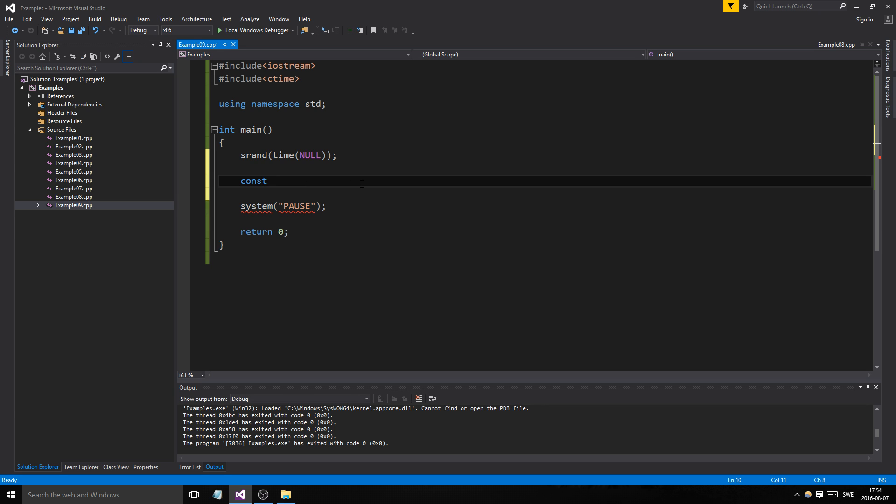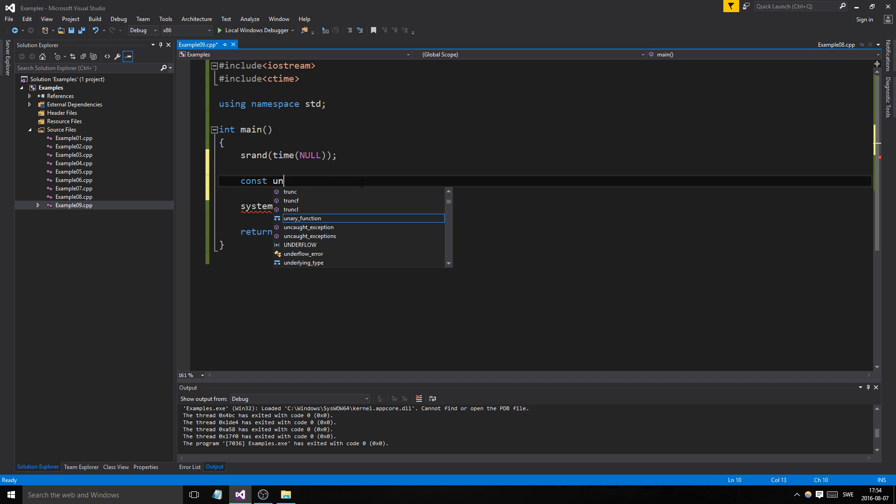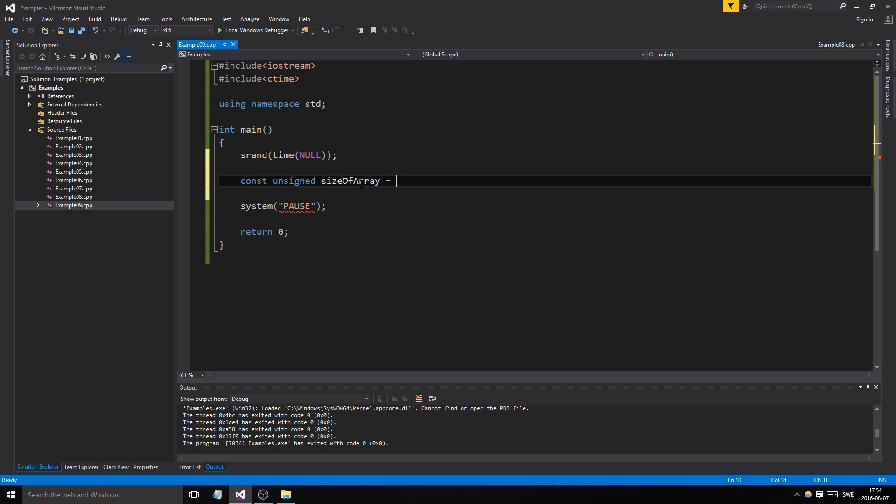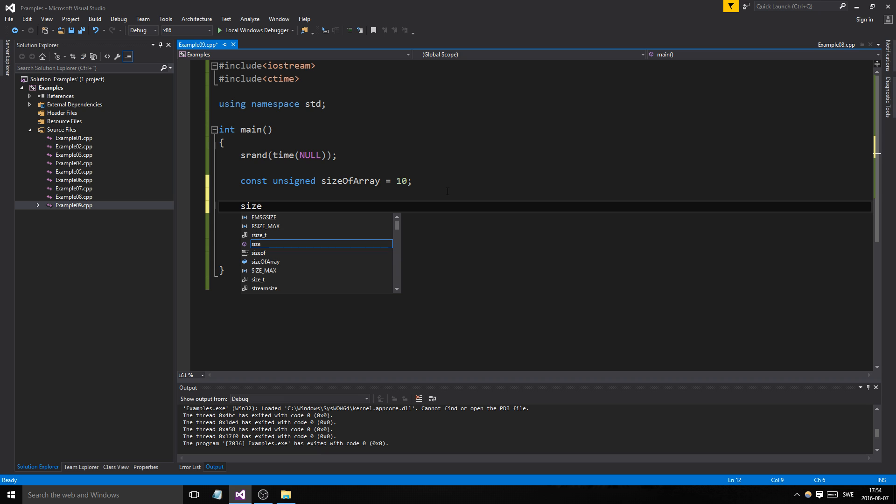We need a constant here, and I'll explain why. Unsigned, you don't need to have it unsigned but I like to because you can't have a negative array size. So const unsigned size of array. It's really important to keep track of the size of your array, and it's better to do it this way.